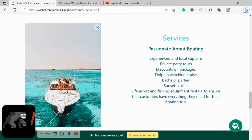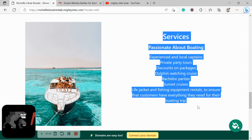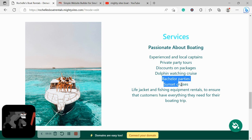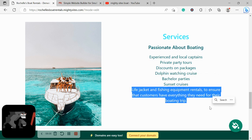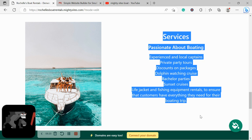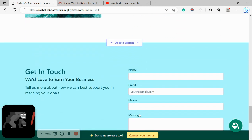We've now made our way into the Services section. Over here you can put a little bit more details of the different services you offer. Do you have private party tours, discounts and packages, dolphin watching cruises—that sounds fantastic, I really wish I could go on one of those—bachelor parties, sunset cruises, life jacket and fishing equipment rentals? Are the life jackets and the rentals included so everyone has what they need for the boating trip? Can people bring their own alcohol and their own food? Go ahead and put all the details here in the Services section.